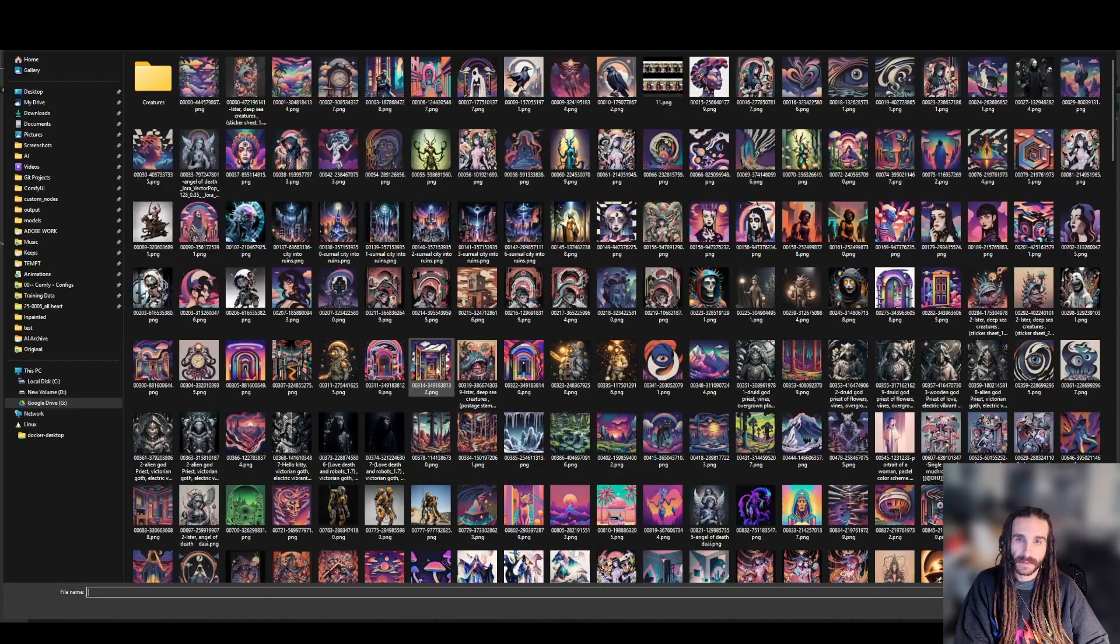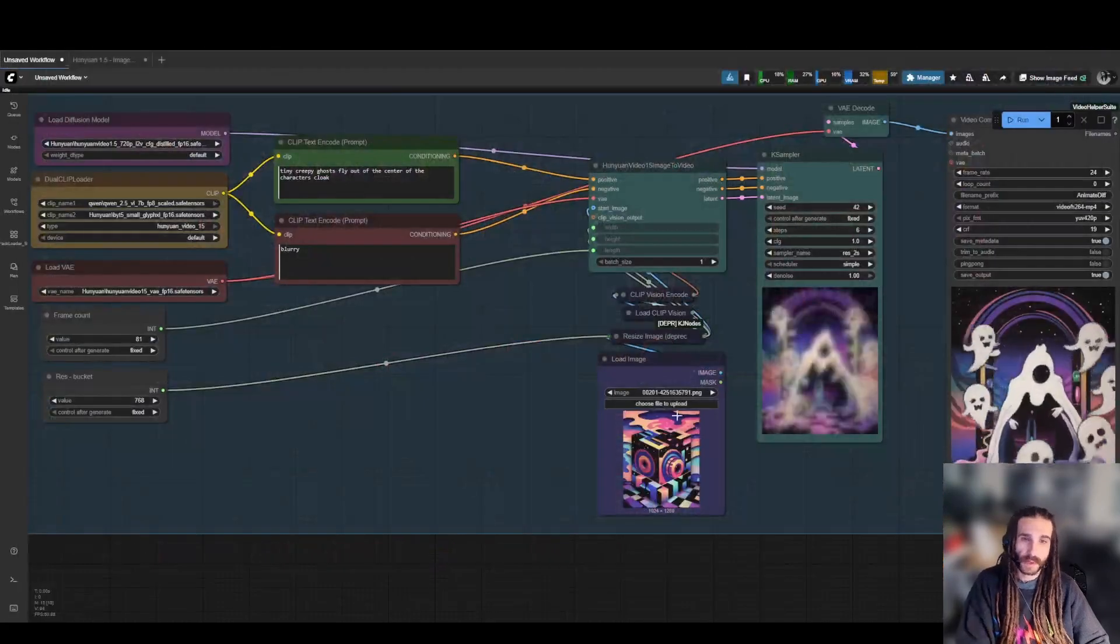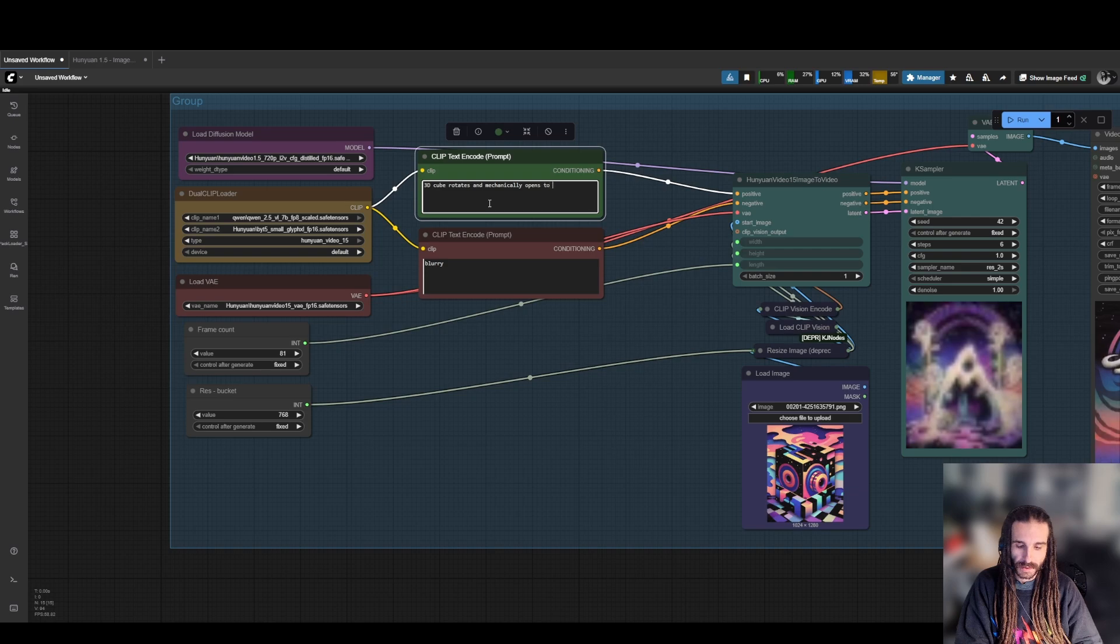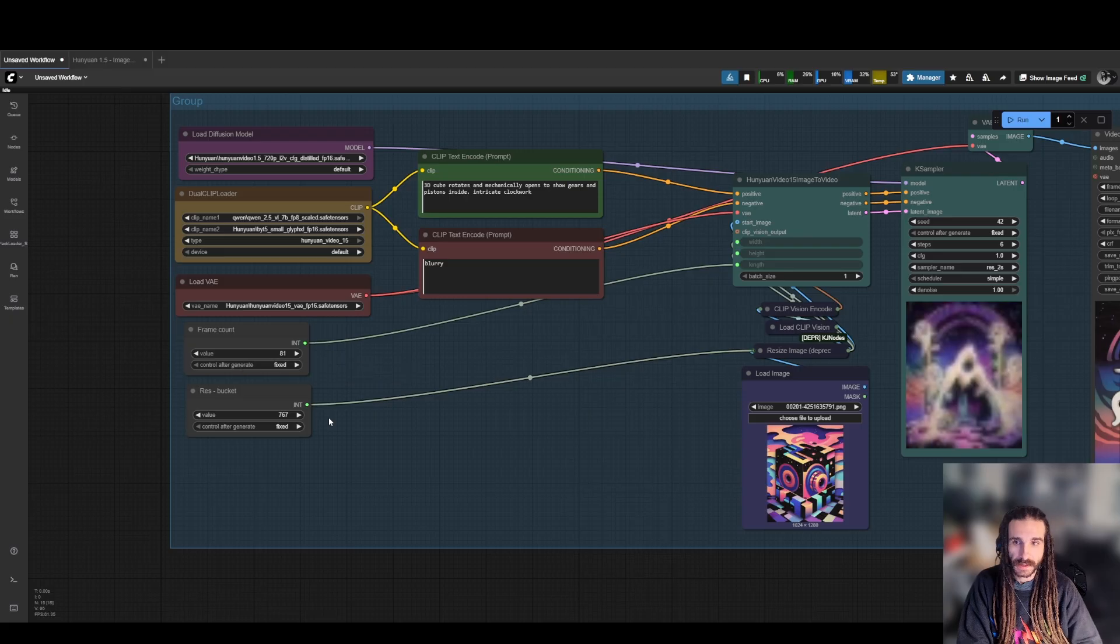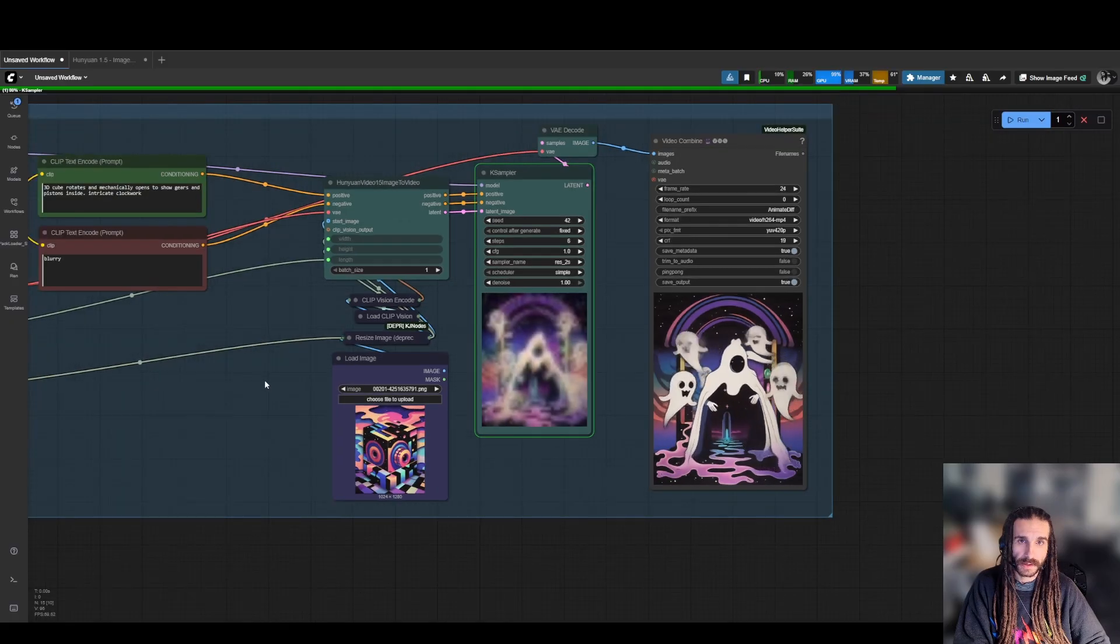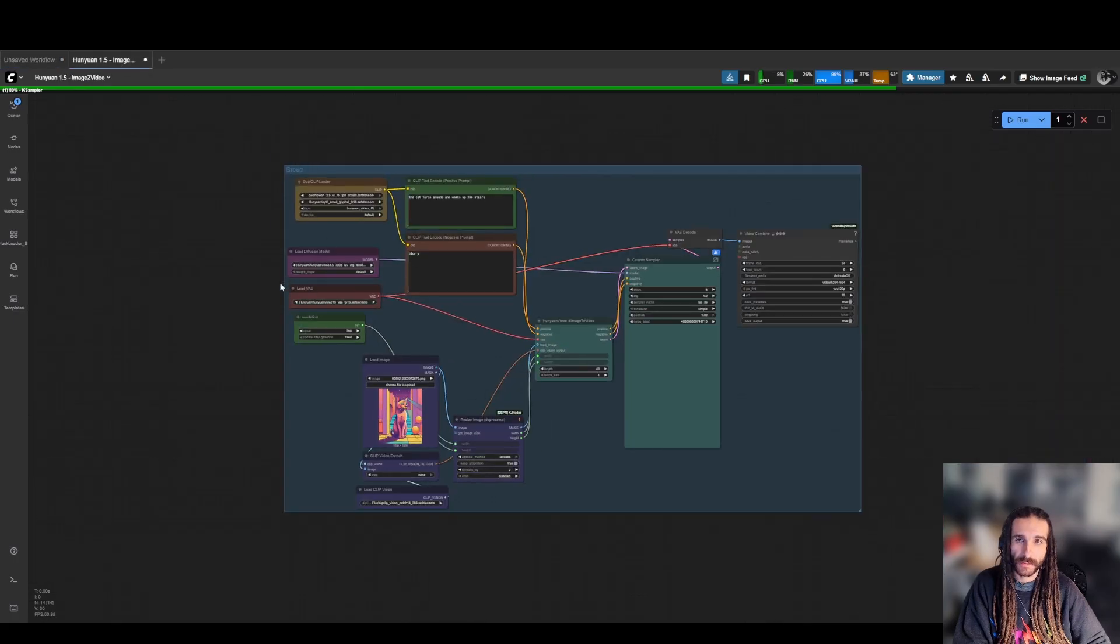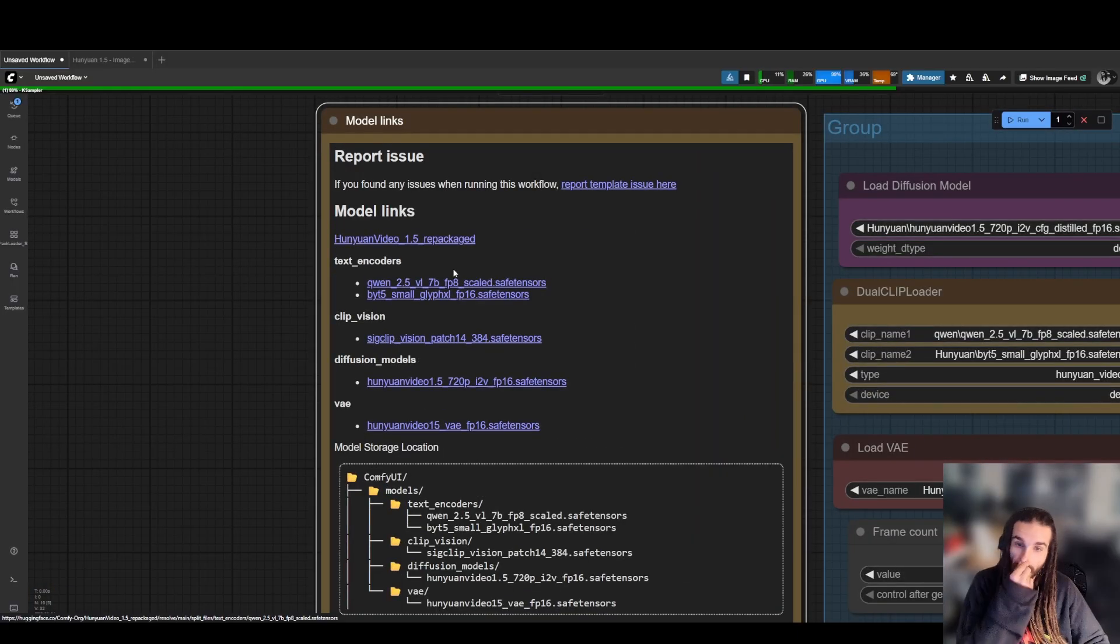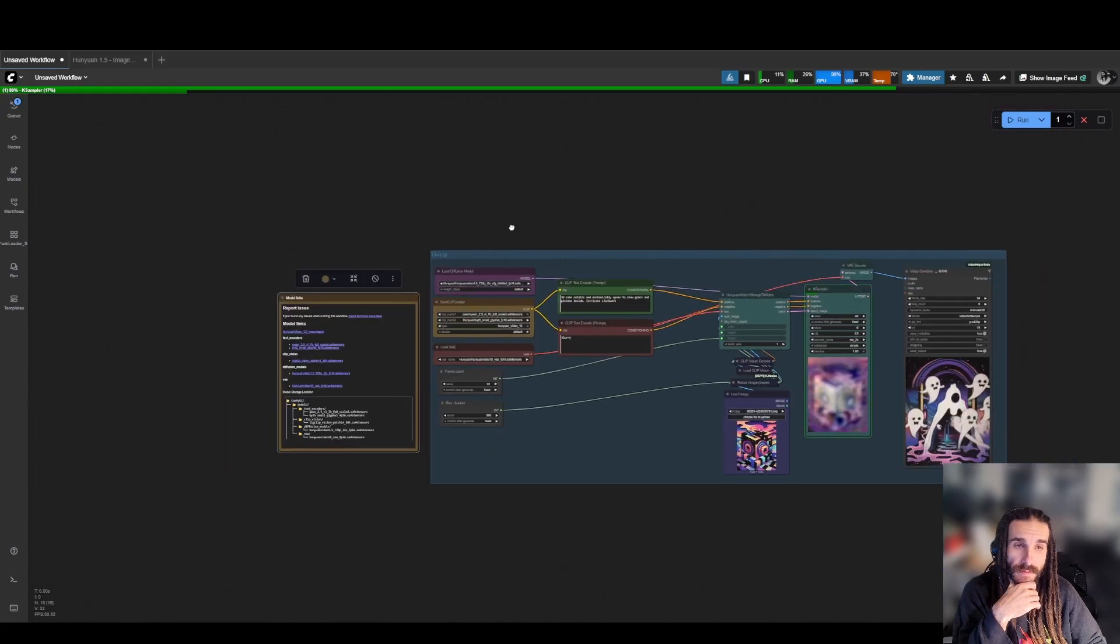And it would only be better if I ran it at a higher res as well. Let's switch up the image, see what's up. Let's do this one. Let's do this one, this box thing. Be like a 3D rotation. 3D cube rotates and mechanically opens to show gears and pistons inside. Intricate clockwork. And I feel like I want to run this one a little higher. So let's do 960 bucket size. So it's going to take a little longer, but it should be higher fidelity. So we're going to let that one cook and then we'll sign off here. I already had this workflow put up over here. I'm going to grab the official notes of where the models go. And here you can see all of these links. They'll immediately start downloading when you click them and you get a breakdown of where in your comfy model folders they should go. But that's about it guys.